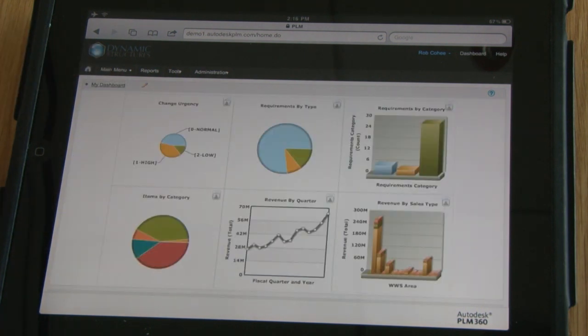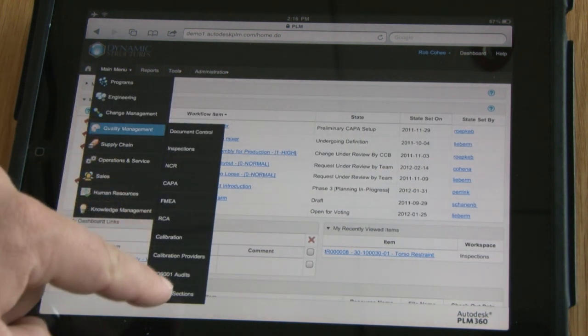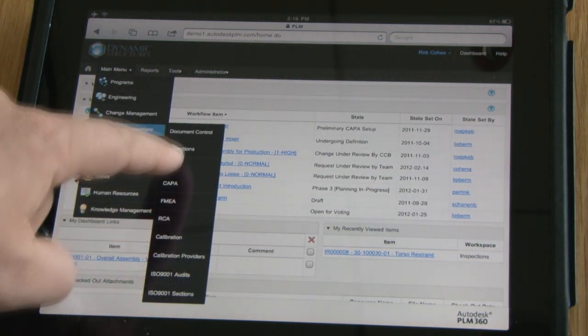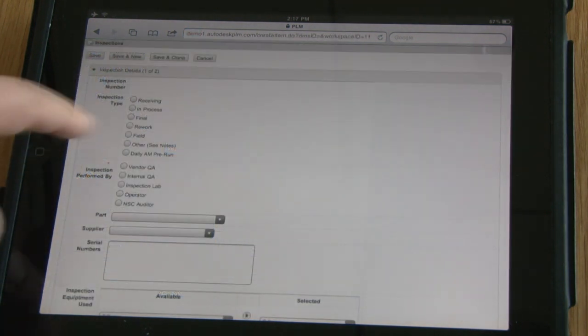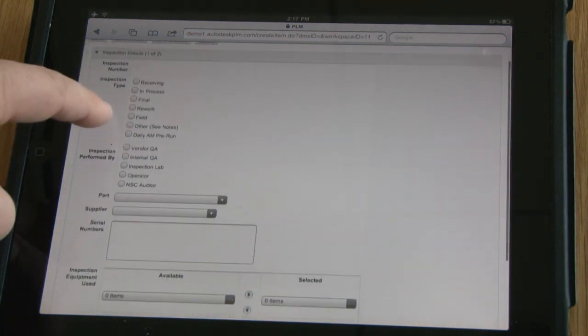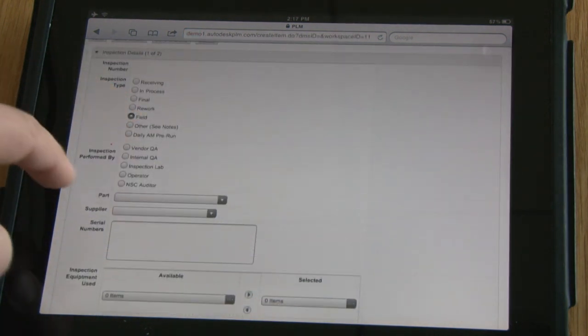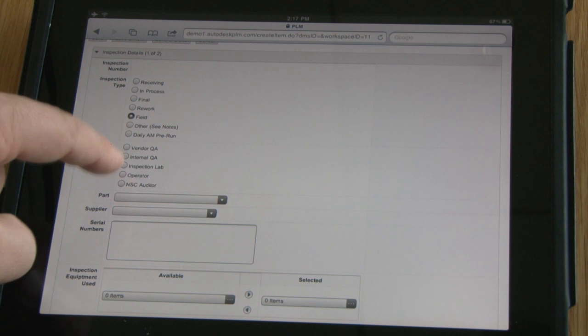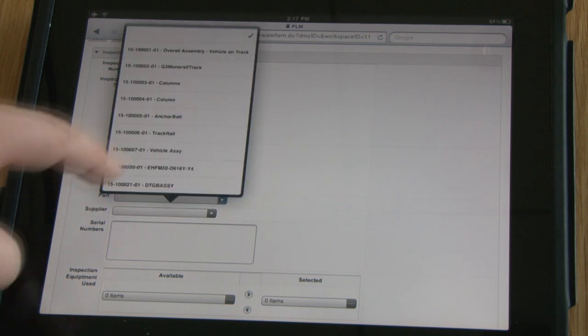You see, as a cloud-based solution, Autodesk PLM 360 is natively mobile. Fire up an iPad and have a look at some of those reports, whether you're on an airplane or at a coffee shop. As long as you have a browser and access to the internet, you can utilize Autodesk PLM 360.